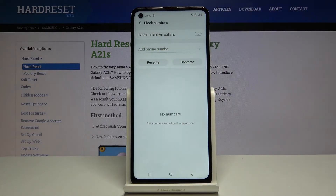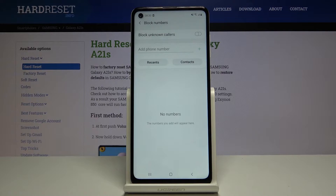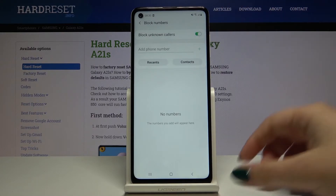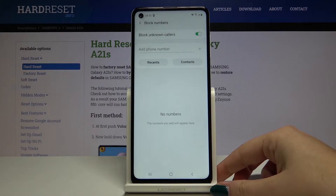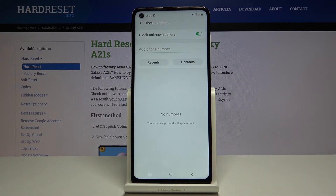Here we can block unknown callers, which is very useful because all numbers that are not saved in your contact list will be blocked. To turn it on, simply click on the switcher, and from now on you will not receive any calls from unknown numbers.